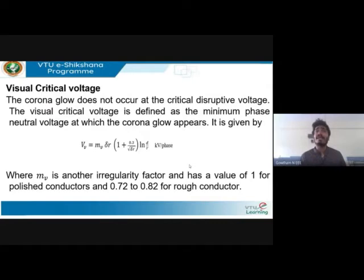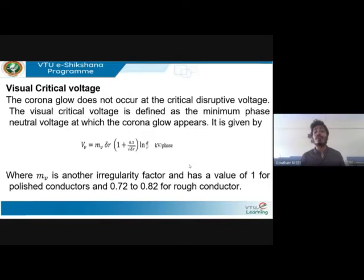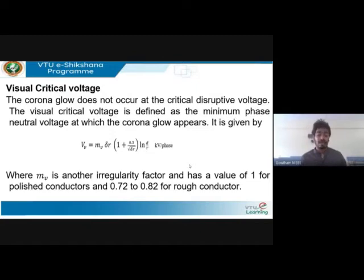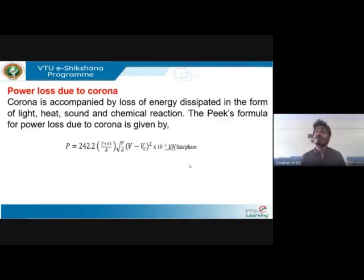Visual critical voltage is defined as the minimum phase-to-neutral voltage at which corona glow appears. The expression is: Vv = mv · δ · r · (1 + 0.3 / √(δr)) · ln(d/r) kV per phase. Here, mv is the irregularity factor: mv = 1 for smooth and polished conductors, and mv = 0.72 to 0.82 for rough conductors. This is the voltage at which we can visually see the corona.